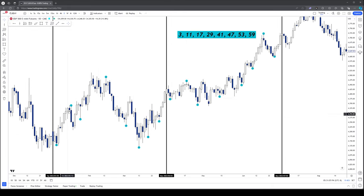Candle 41 — could be one off; this is actually the first example in roughly eight months where it doesn't call an actual turning point — there are a few candles after it. Candle 47 — there's your 47. Candle 53 — there's your 53. Candle 59 — ends up here, isn't really a turning point. This is our first dud. That's now three quarters in a row where this sequence of numbers is somehow calling almost every turning point in the market.